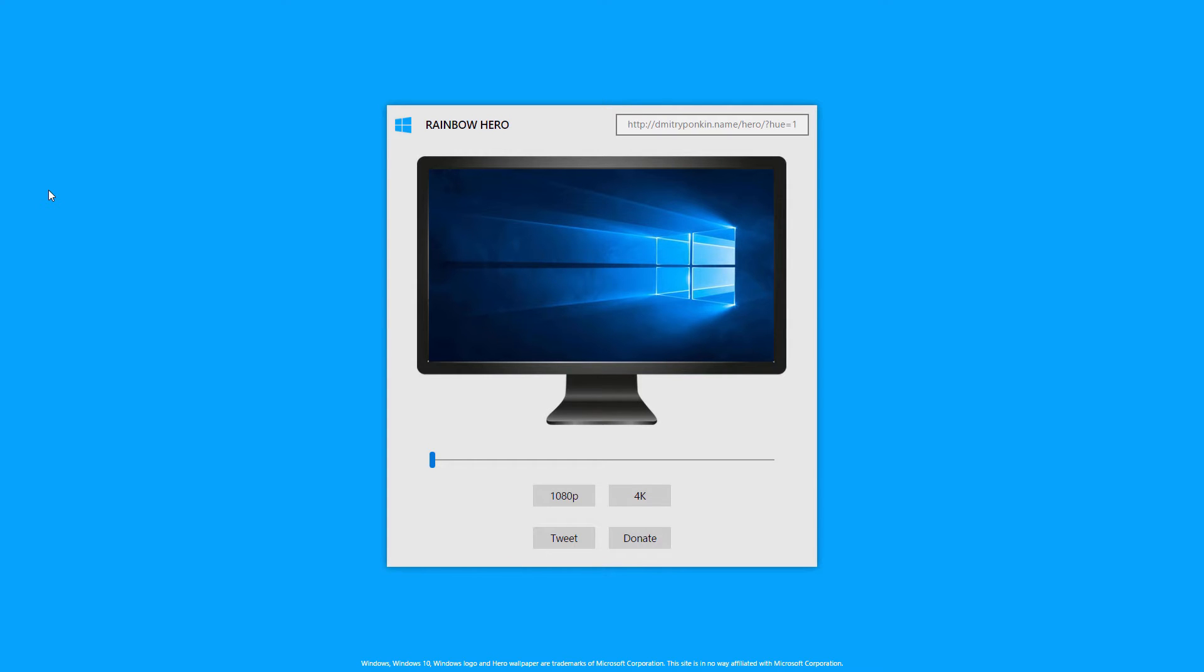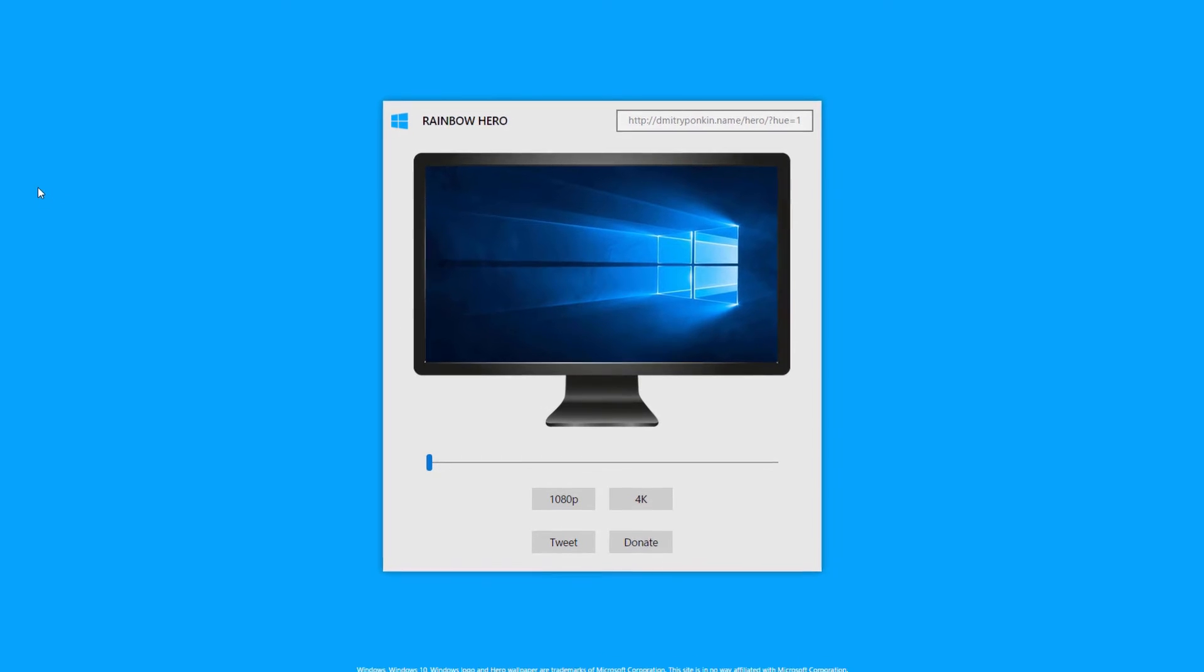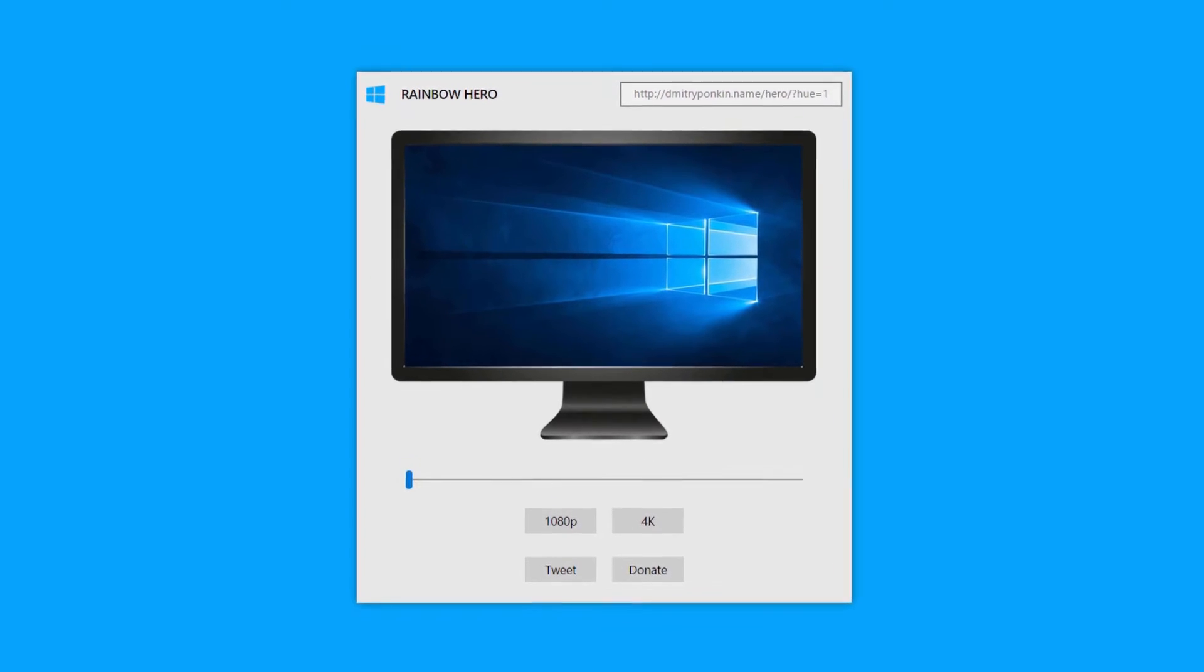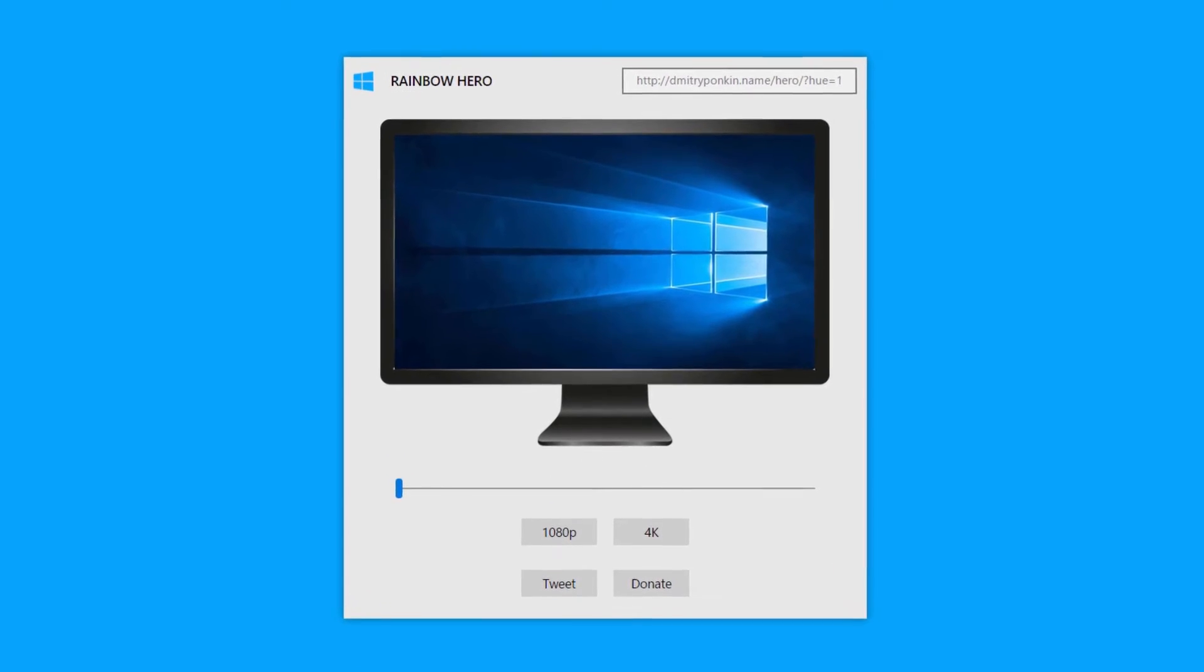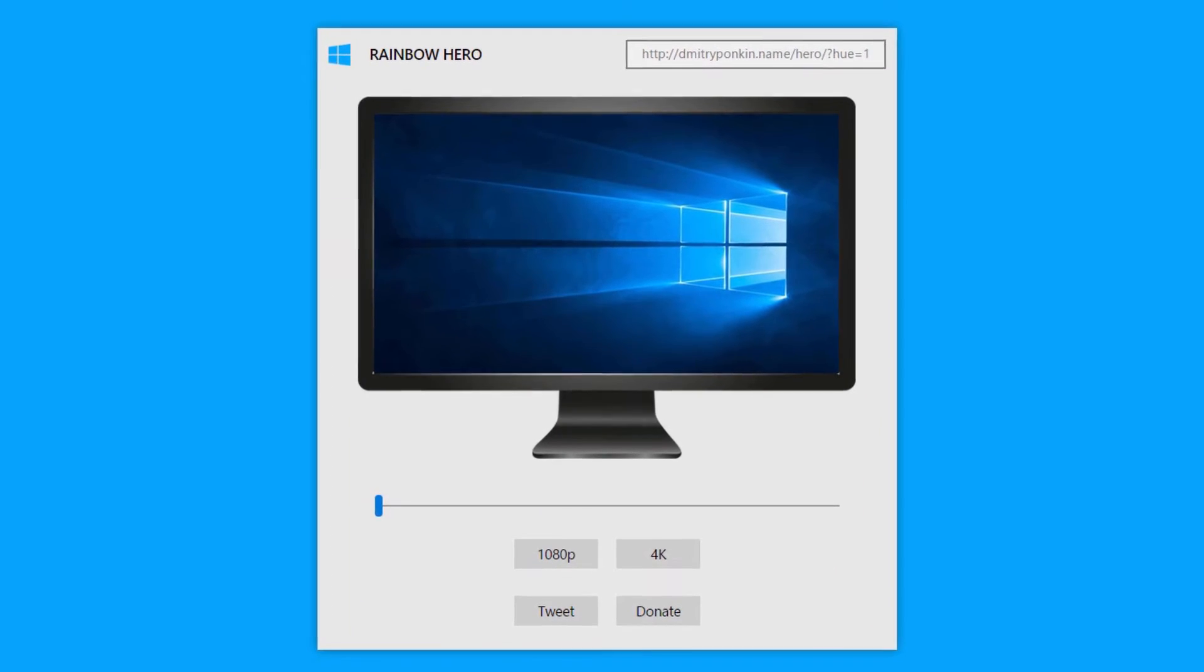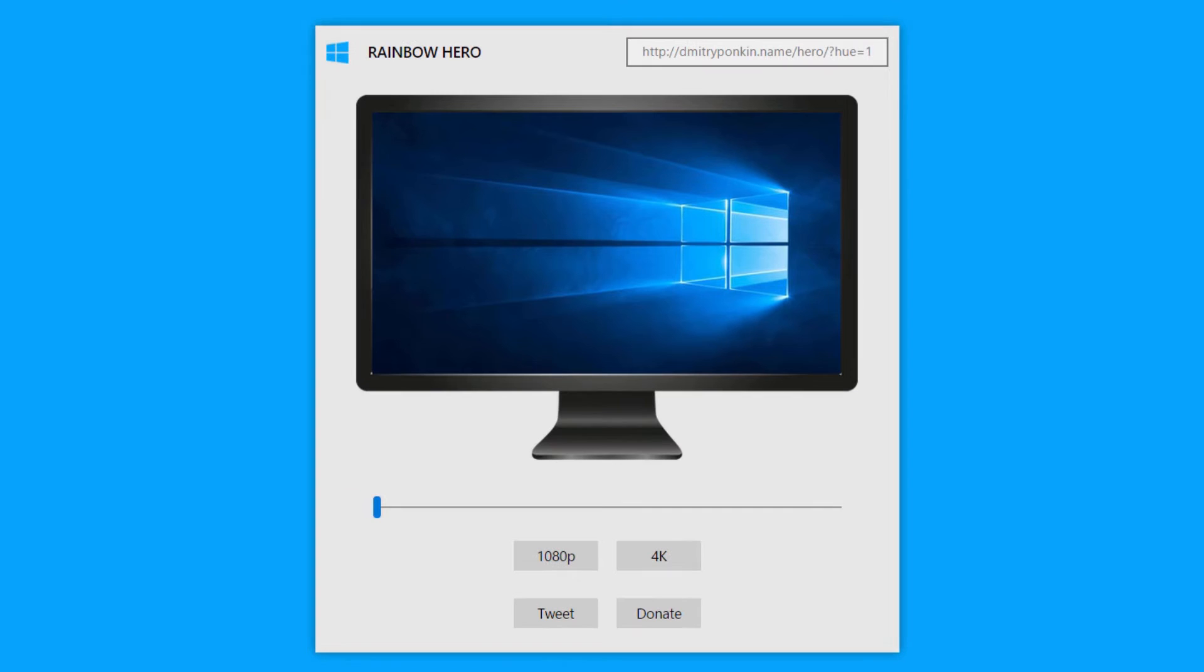Going into this site right here, it's called Rainbow Hero, and what that means is with a rainbow you can see different colors. That's what you're gonna be able to do here.